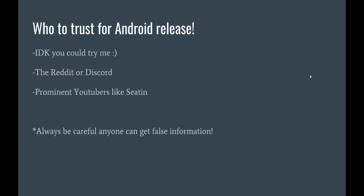Say you're waiting for the Android release, but you want to know who to look for. You can try me, because if it comes out, trust me, I'll be making videos about it, assuming you trust me. The Reddit or the Discord, if you see something that's communally agreed on there, you can go ahead and look into that for yourself.